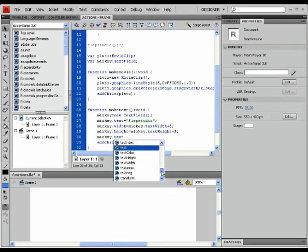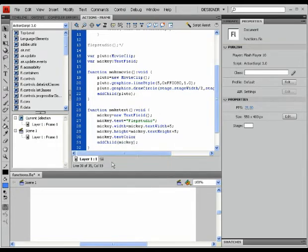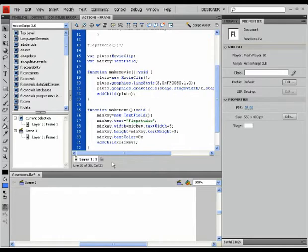So here, these are the properties. You can select a property here and then give it a value. It has to be hexadecimal as always — 0x — and again, we give it a random color. Let's say a gray.